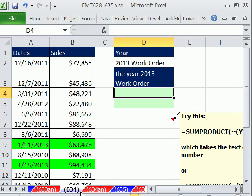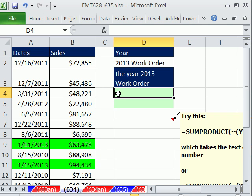We have a great trick here. We're going to learn something very important about formulas and criteria. We use criteria to count or sum or extract records, and criteria can come in either text or numbers — and they cannot match up. You cannot have the text version of the number 2013 and ask a question like, is that equal to the number 2013? So we want to talk about numbers and text and criteria.